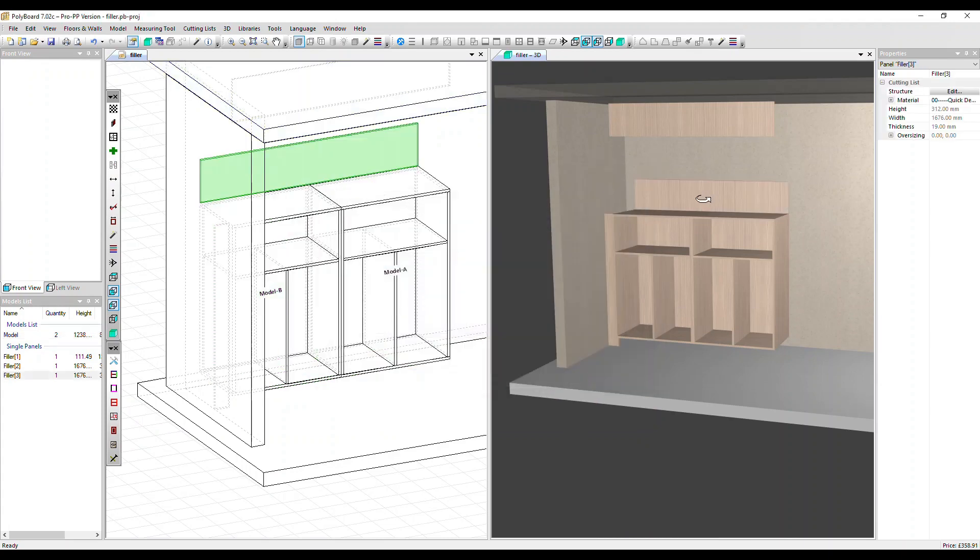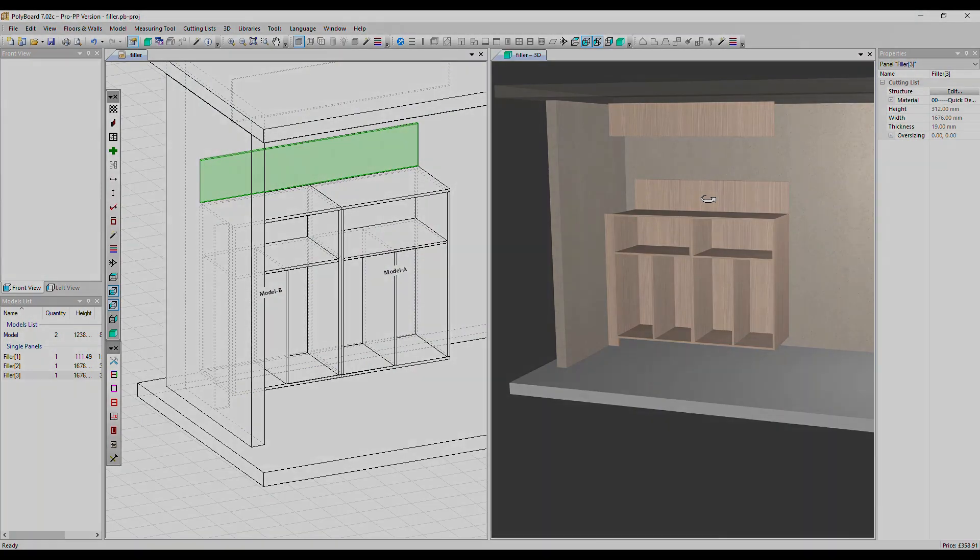Now we've created a nice backsplash for a kitchen, for example. And all these extra filler panels will come through into your cut list and plans as well. Thanks very much for watching. Goodbye.